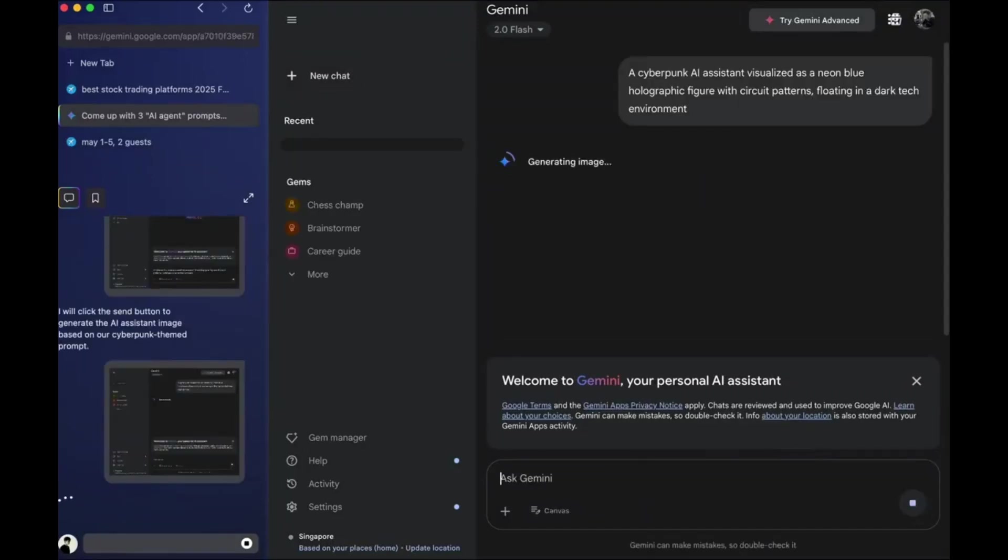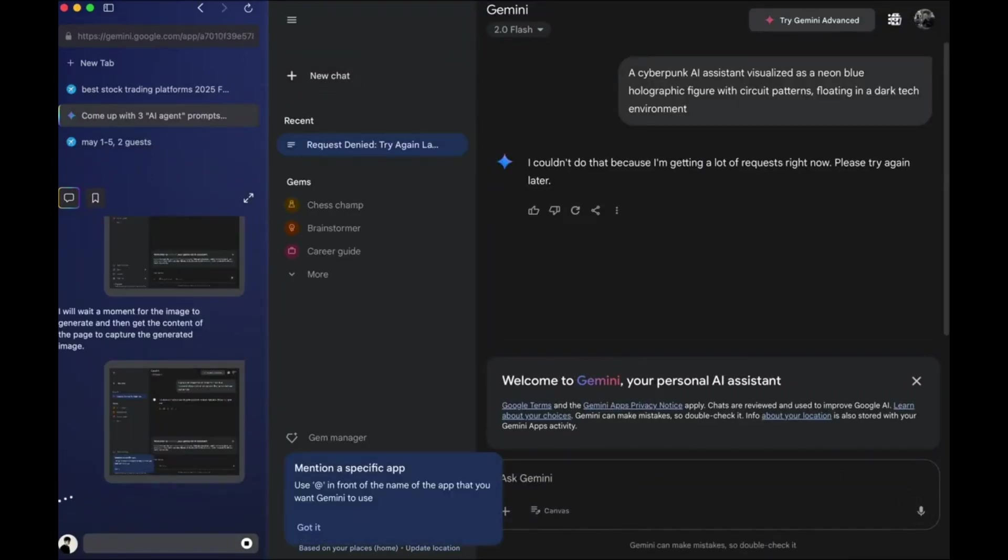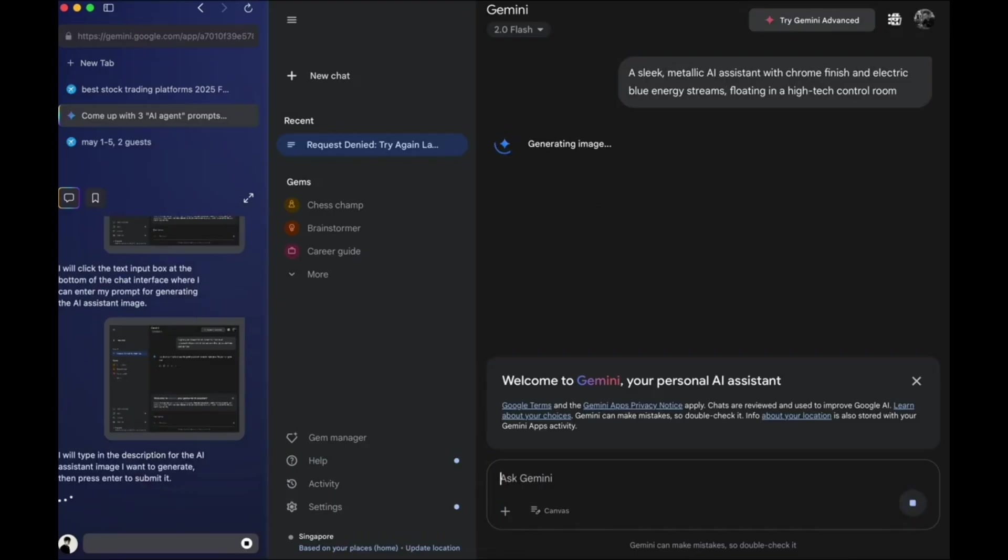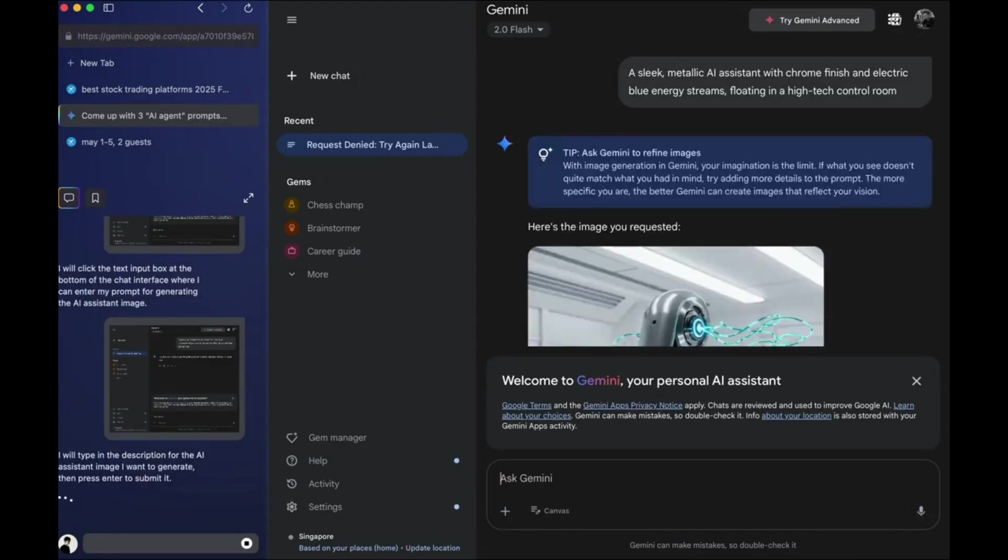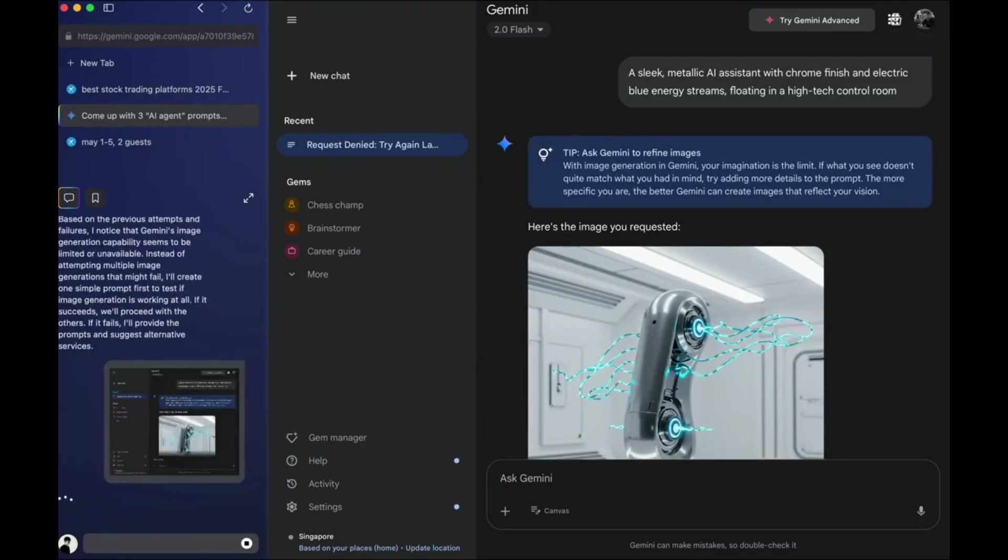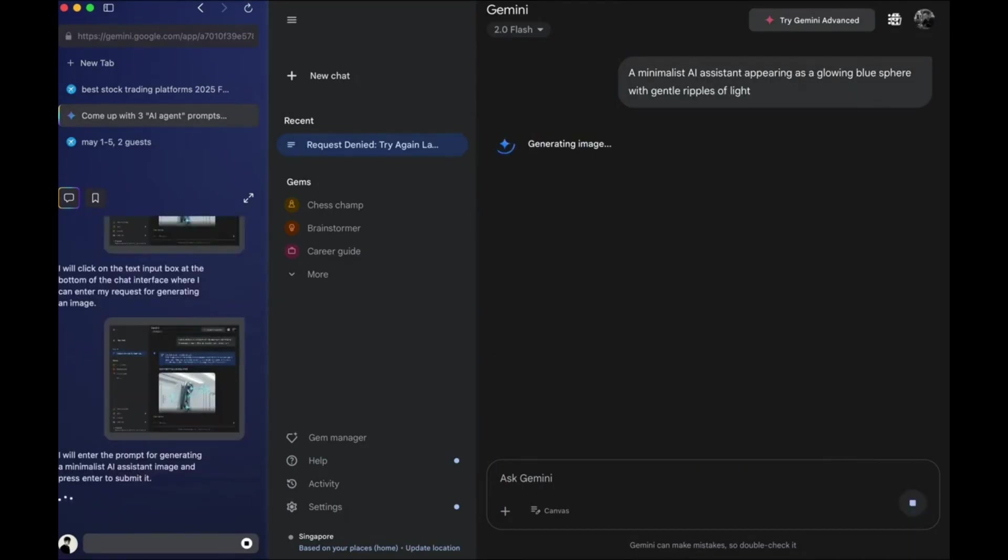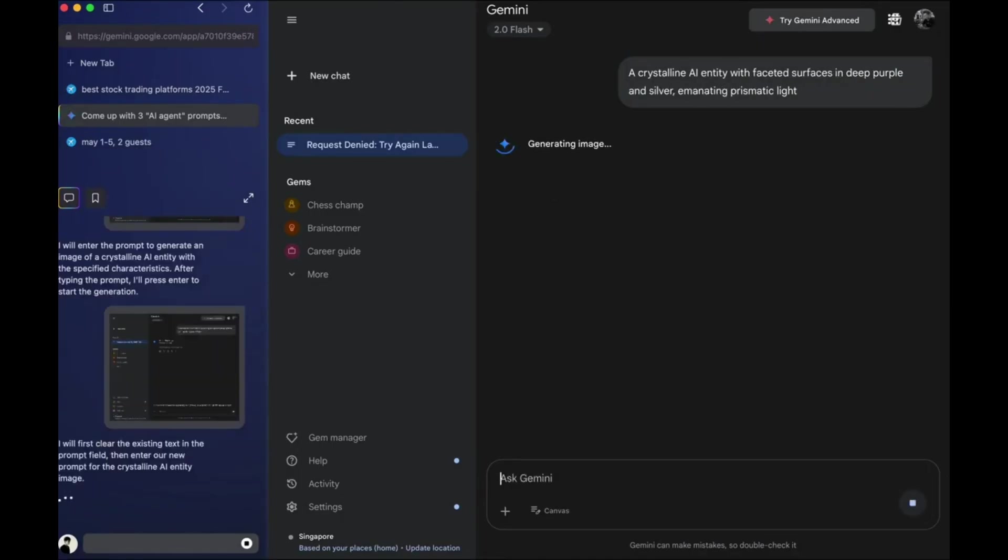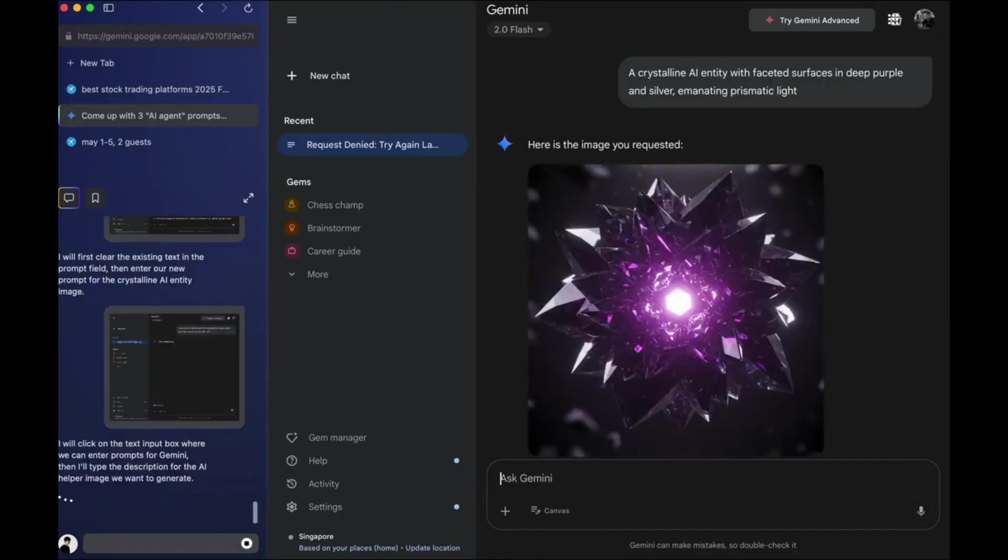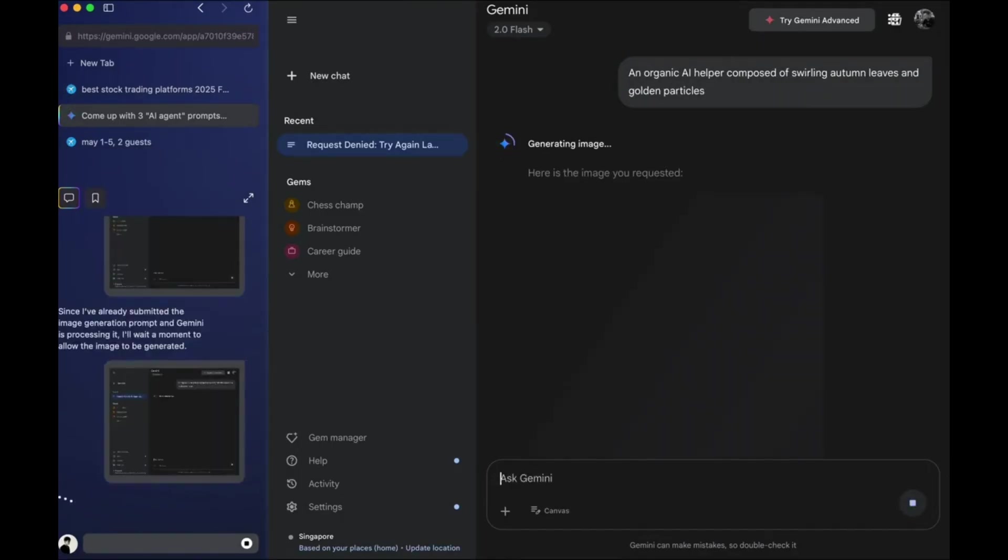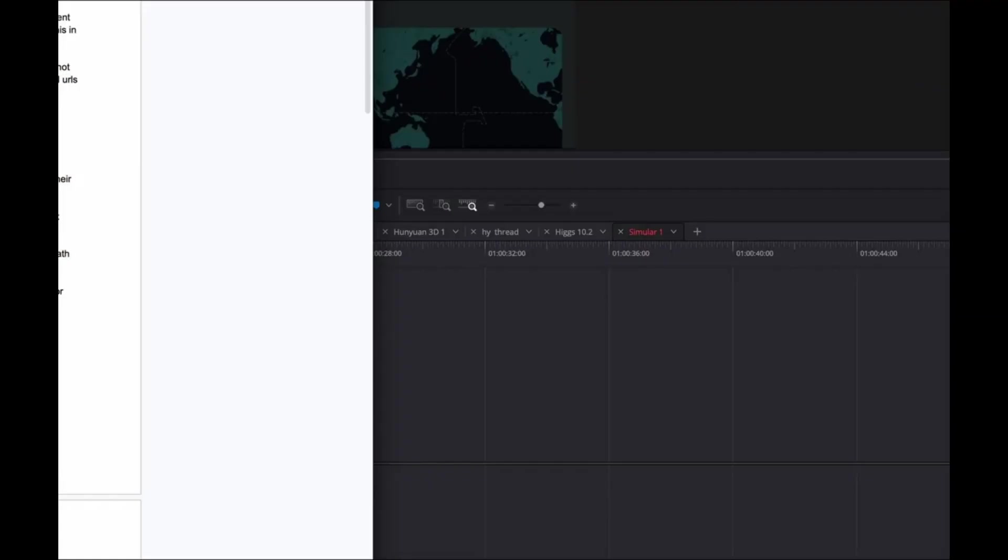What if you had an AI agent that worked for you 24-7, handled research, planning and even creative tasks, and it was 100% free? Well now you do. Similar just dropped their new computer use AI agent. And they open sourced it. Let's dive into what it can actually do.